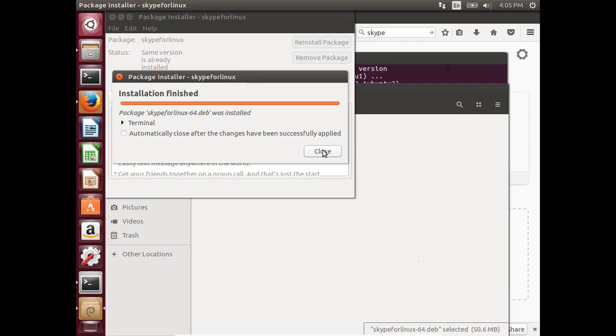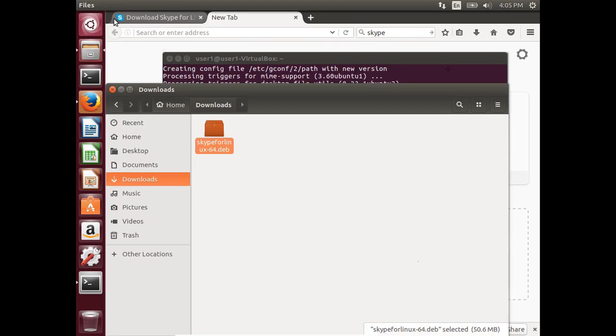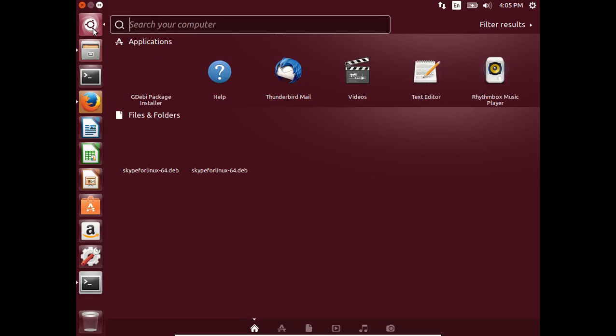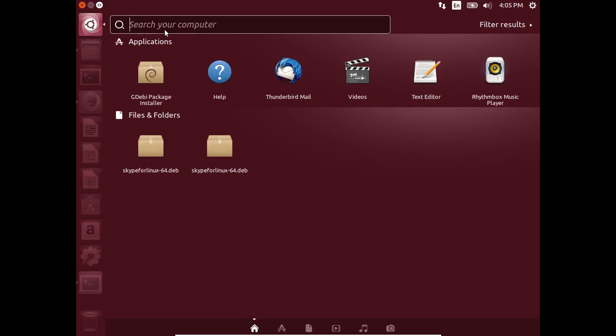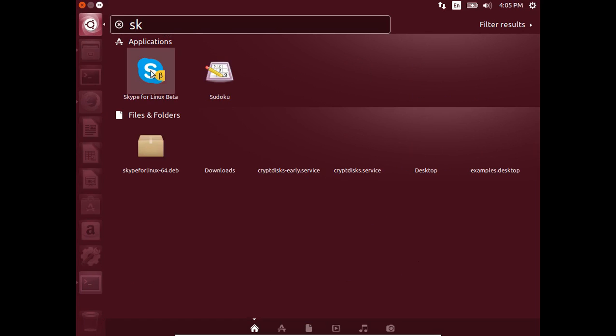Click Close, then close this window as well. Search for Skype. You can see the Skype for Linux Beta icon here. Click on it.